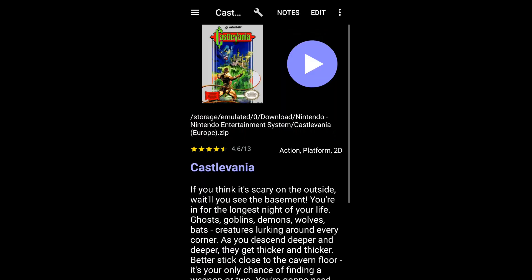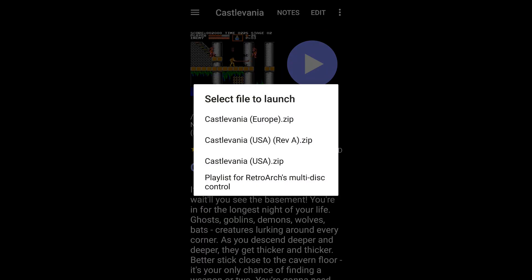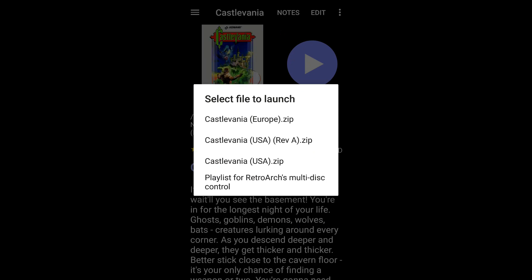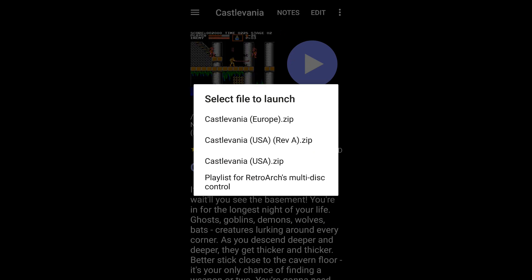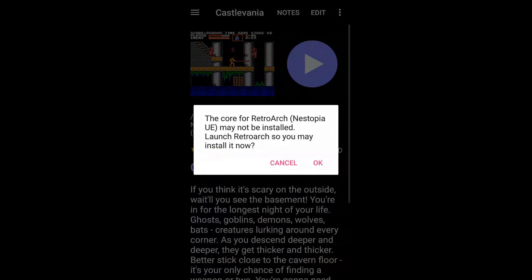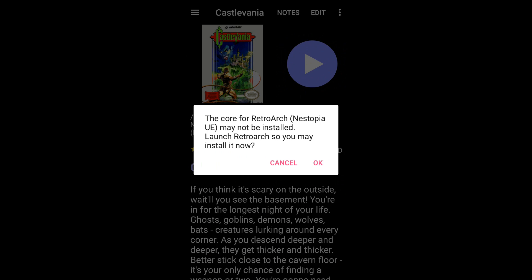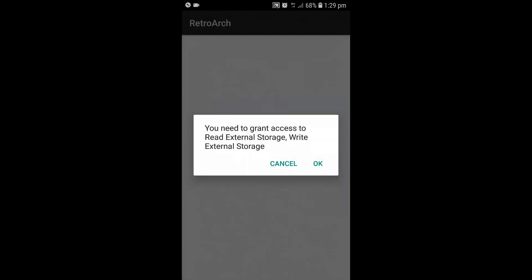I'm going to go with Castlevania. Now when you hit the Play button, it's going to ask you this bit. You just want to pick whether you want to play the USA or the European version. I'm just going to hit European version. Now when you get this message, the core for RetroArch Nestopia may not be installed, so you may install it now. Hit the OK button.